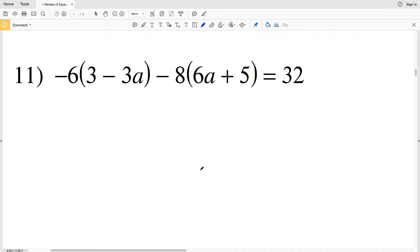In this video we're continuing on with our review of equations worksheet under the infinite geometry tab on the Kuta software website. This is a free worksheet provided by Kuta software, so I'll leave a link in the description below. In the last video we did numbers 1 through 10, so we're going to start with number 11.